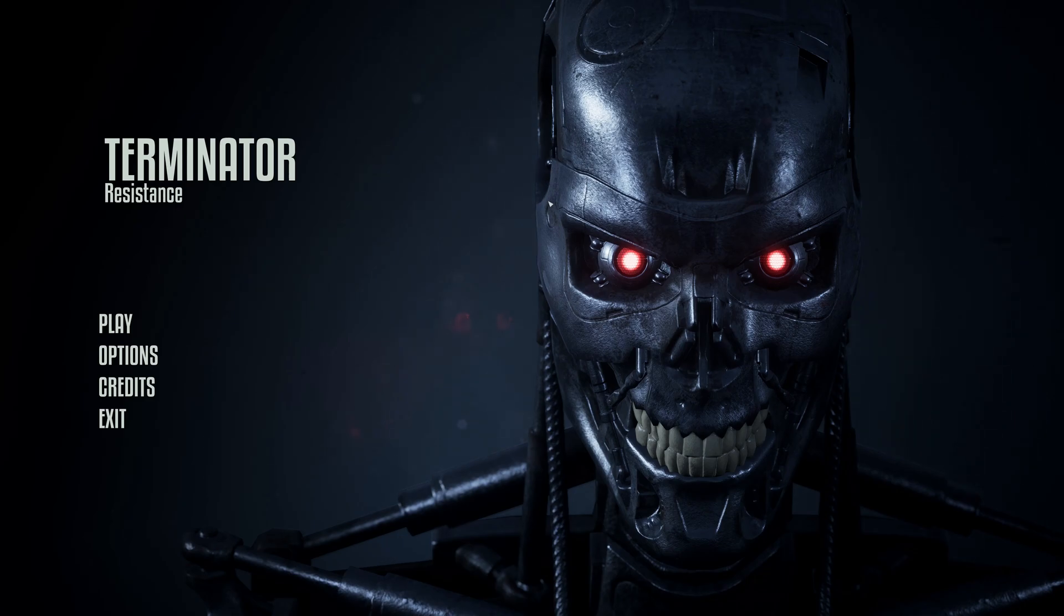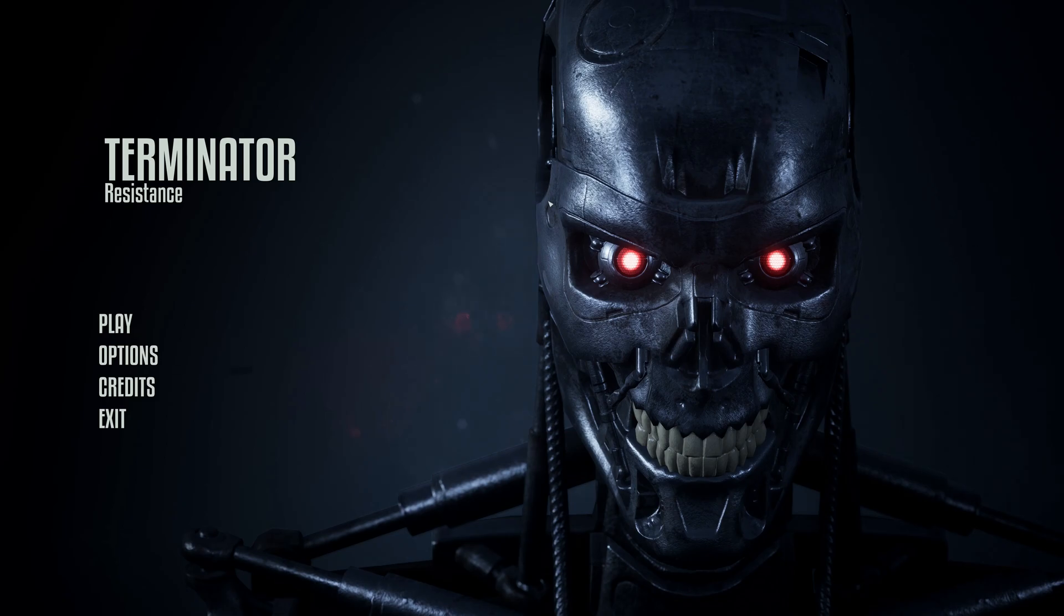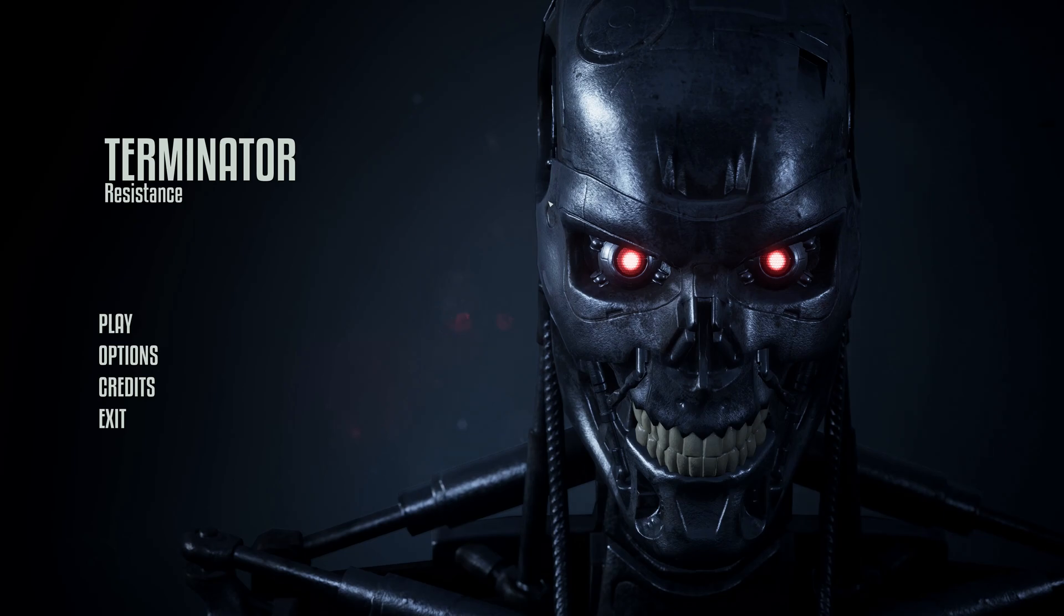Hi everybody, it's 314react here. Today we're going to be looking at Terminator Resistance, and we're going to be comparing AMD's FSR to Native, and then we're going to be comparing FSR to NVIDIA's NIS.